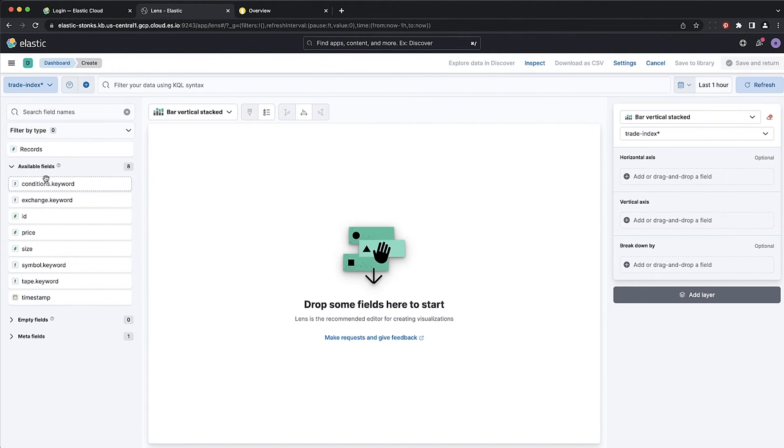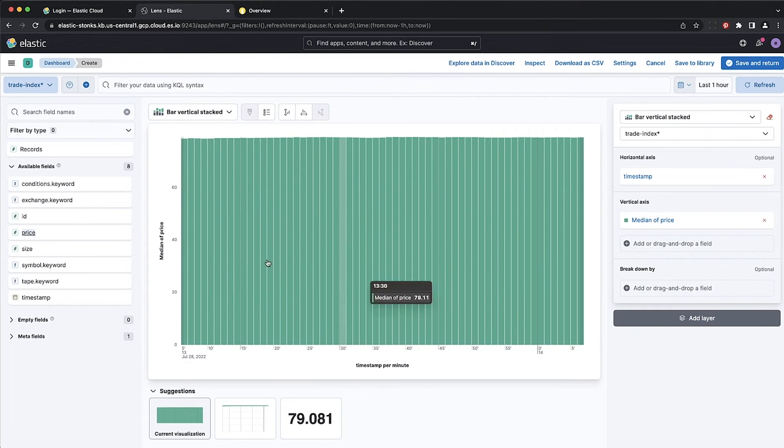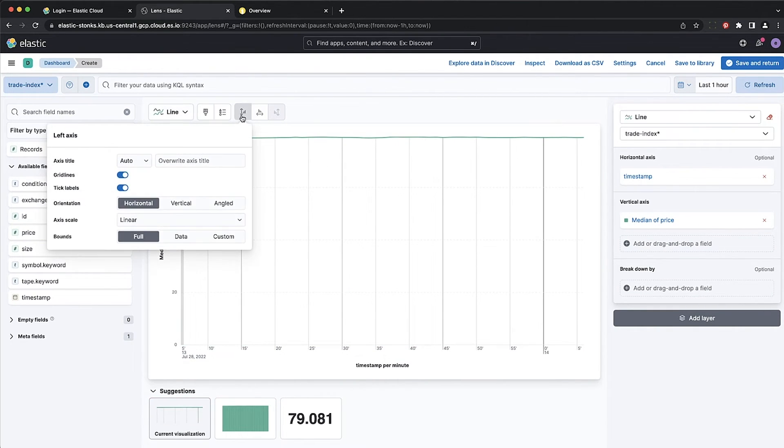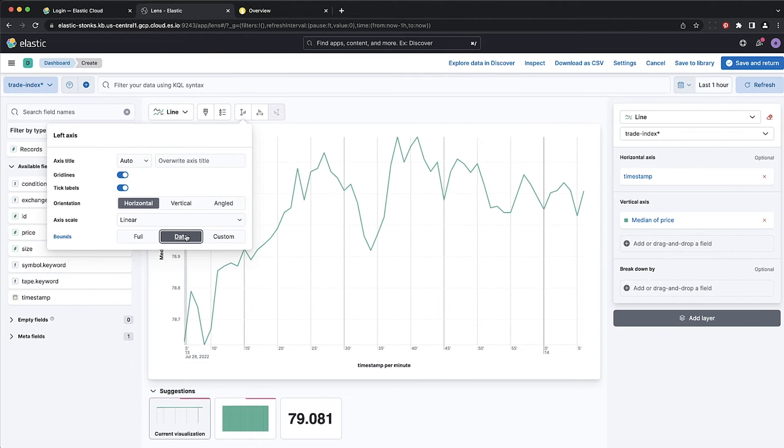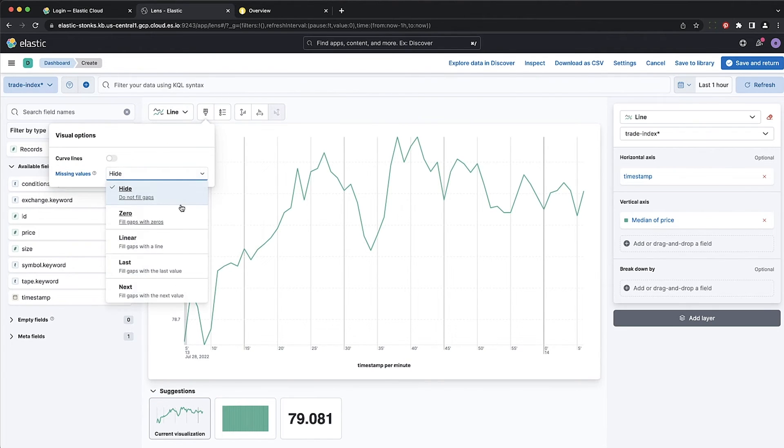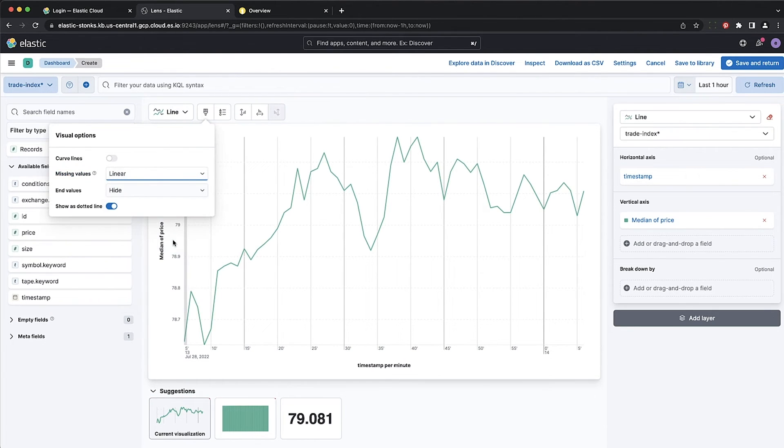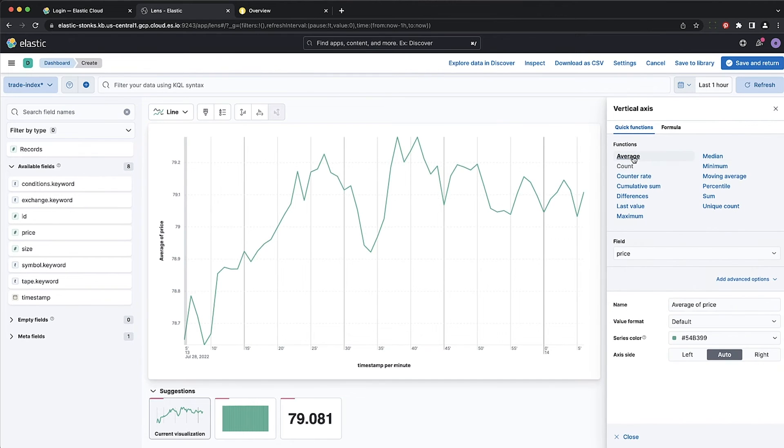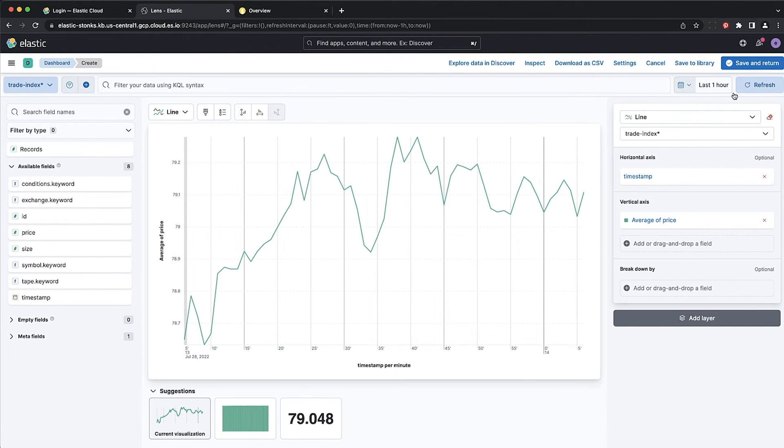Grab the trade price. Drop it into our console. Turn it into a line graph. Make the bounds of the graph fit the data. Eliminate any gaps in the line graph. Change the line graph to show the average. Save.